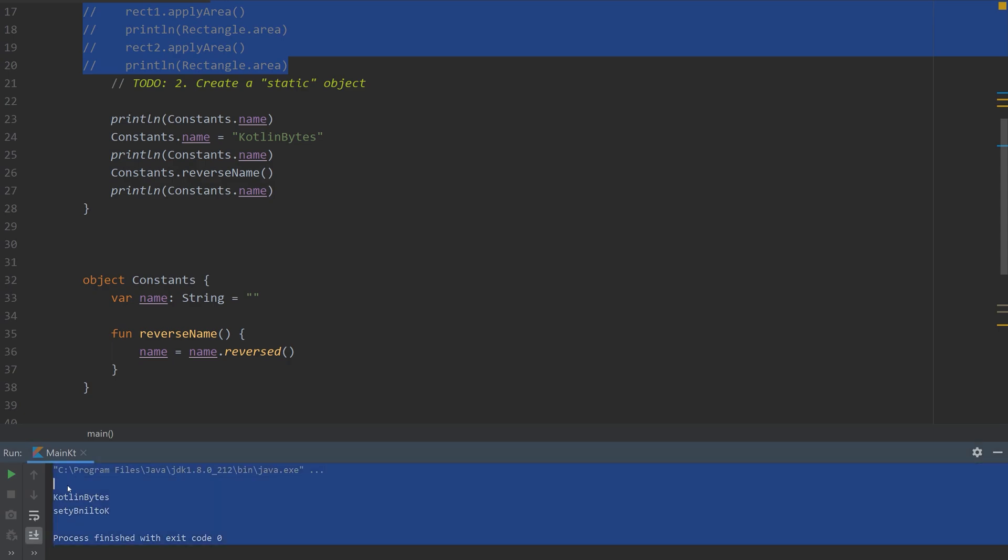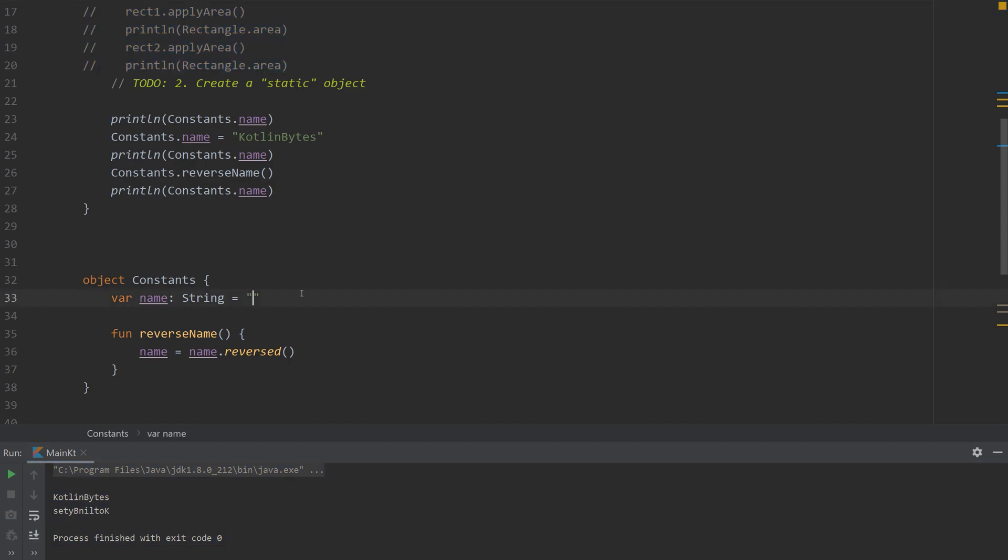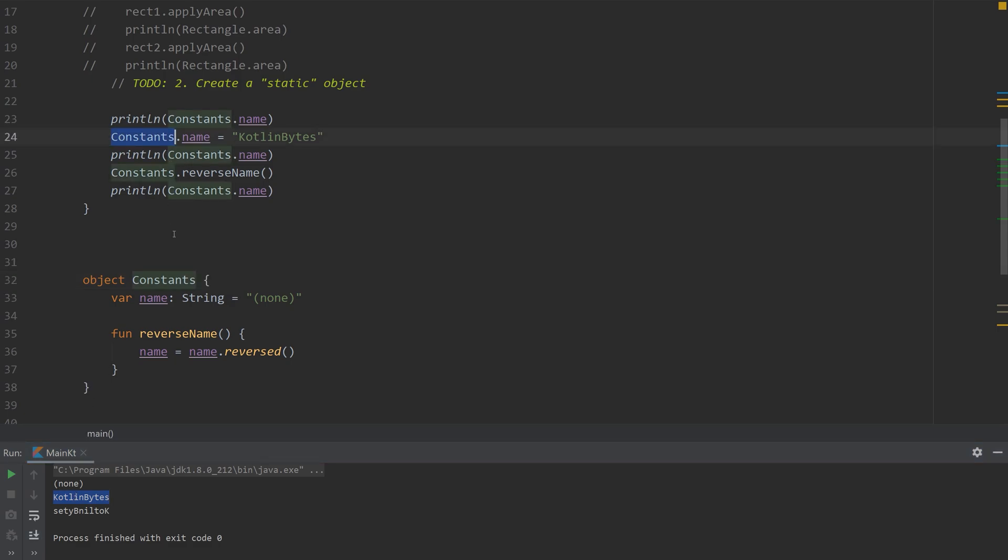So initially, there's nothing here. Let me set it as none first. So it starts off as none. And then I apply Kotlin bytes to the constants static variable.